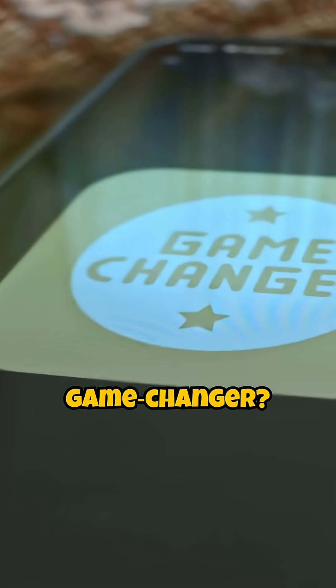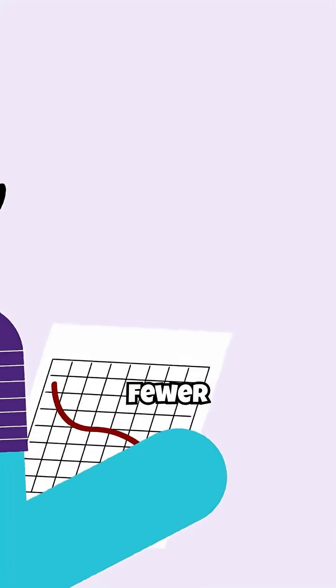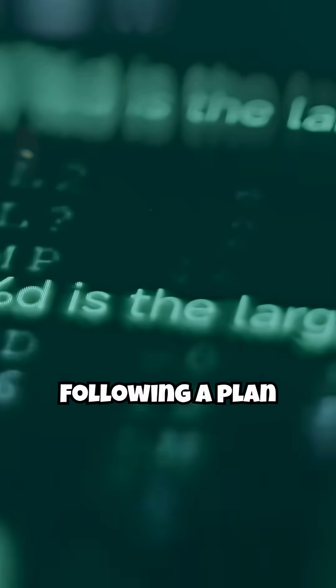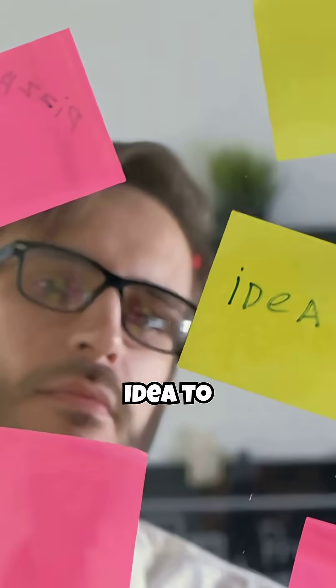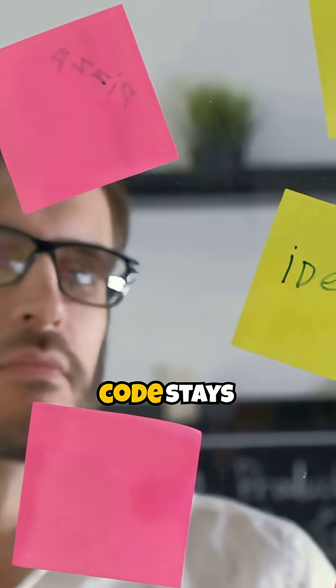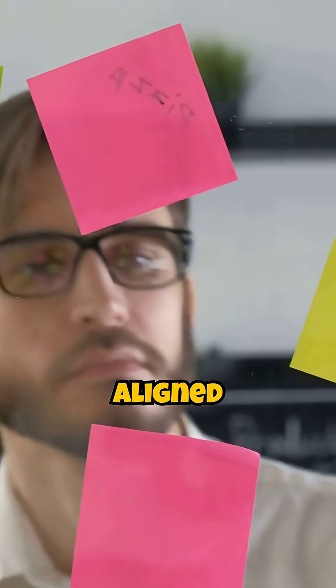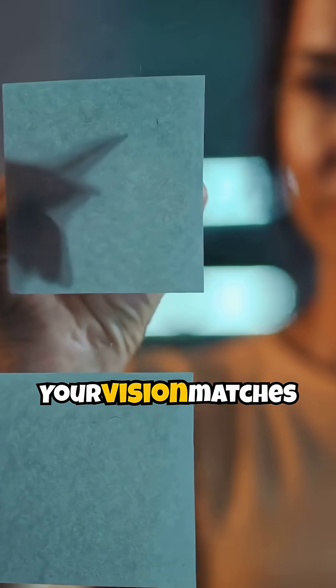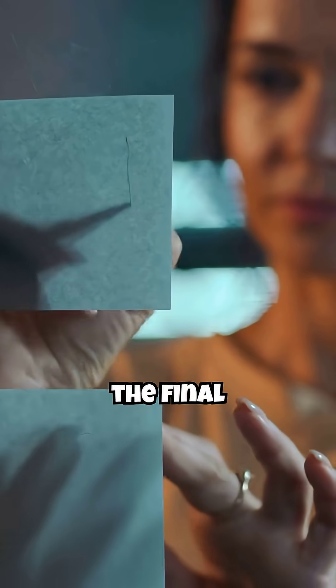Why it's a game-changer: Fewer mistakes—following a plan cuts hallucinated code. Idea to code stays aligned. Your vision matches the final build.